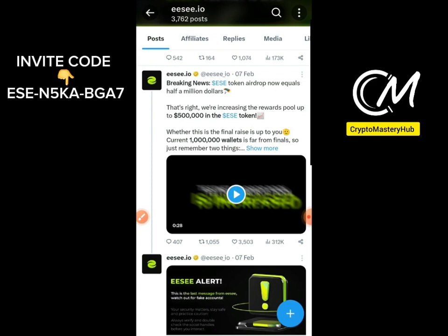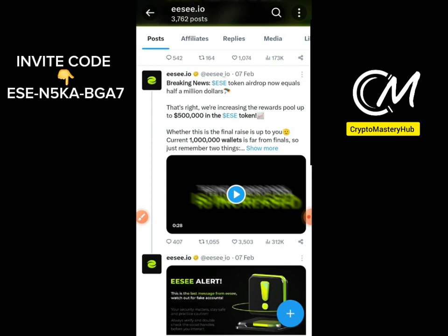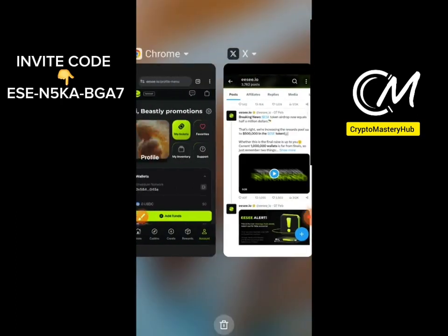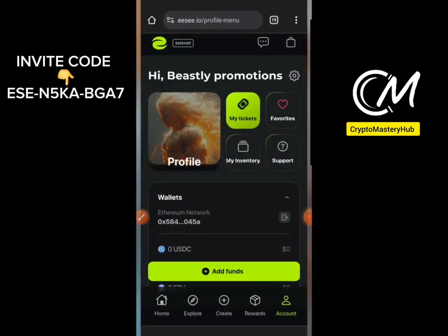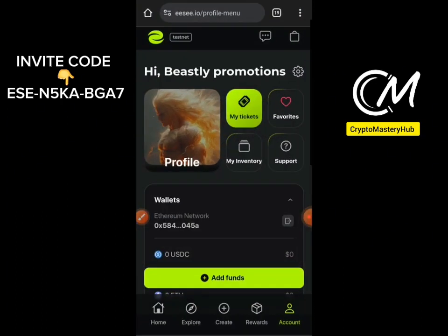If you're interested in this and don't want to miss out, please like, share, and subscribe so you can keep getting more videos and crypto updates. Now let's dive in. The first thing to do is access the EC website — you'll find the link attached to this video.